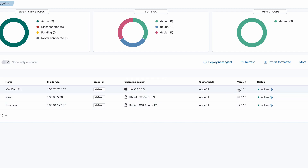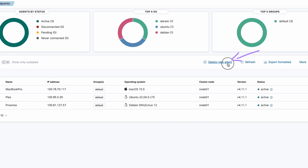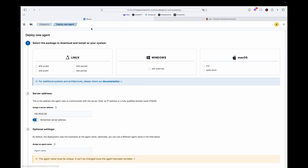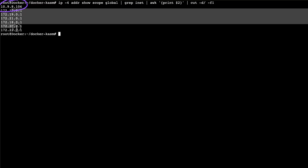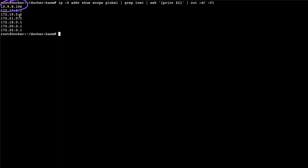I'll show you how to add an agent. For example, on my LXC Docker I have an IP of 10.9.8.106, so we are in the same range — the same subnet — as what I have for my Wazuh agent.